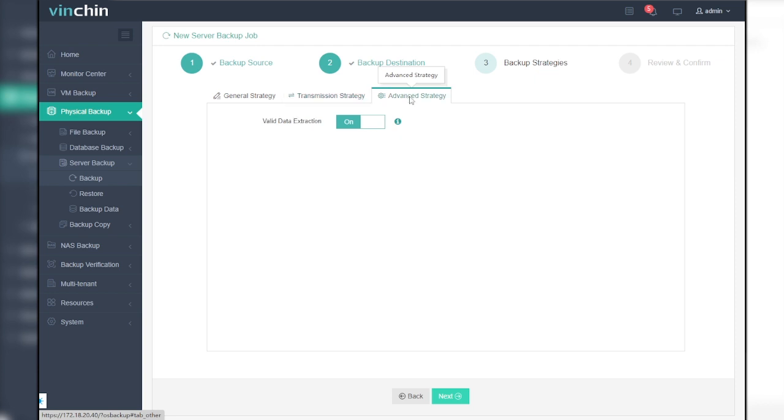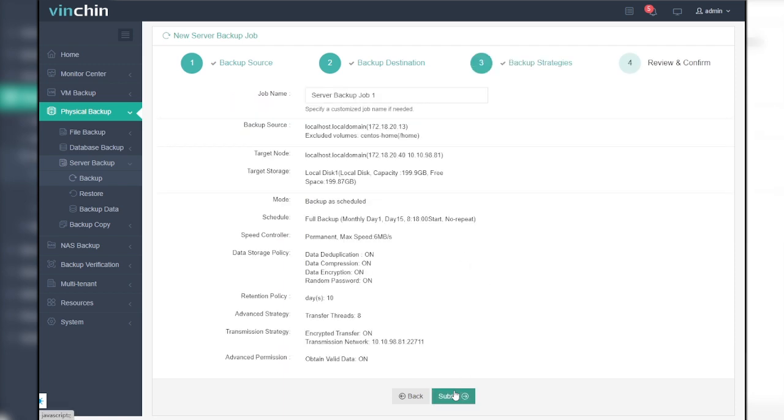Under the advanced strategy, the valid data extraction allows system to only backup valid data, otherwise the entire partition will be backed up. After all settings are configured, click next.